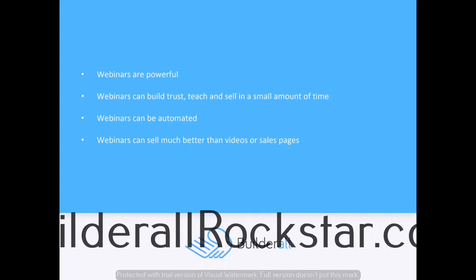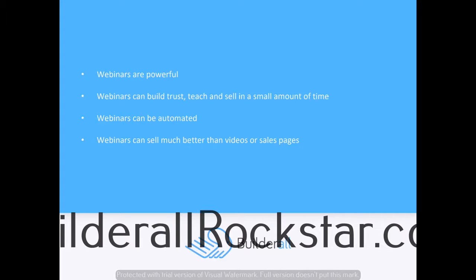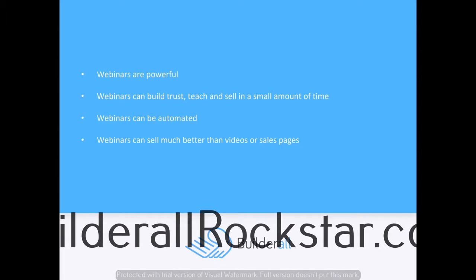In a very small amount of time. Most webinars have three main parts: the beginning, where you introduce yourself, build rapport and trust, and tell your story; part two, where you teach and provide value—this is the real core of your webinar; and the third part, the pitch, where you're going to be selling the product you're promoting.